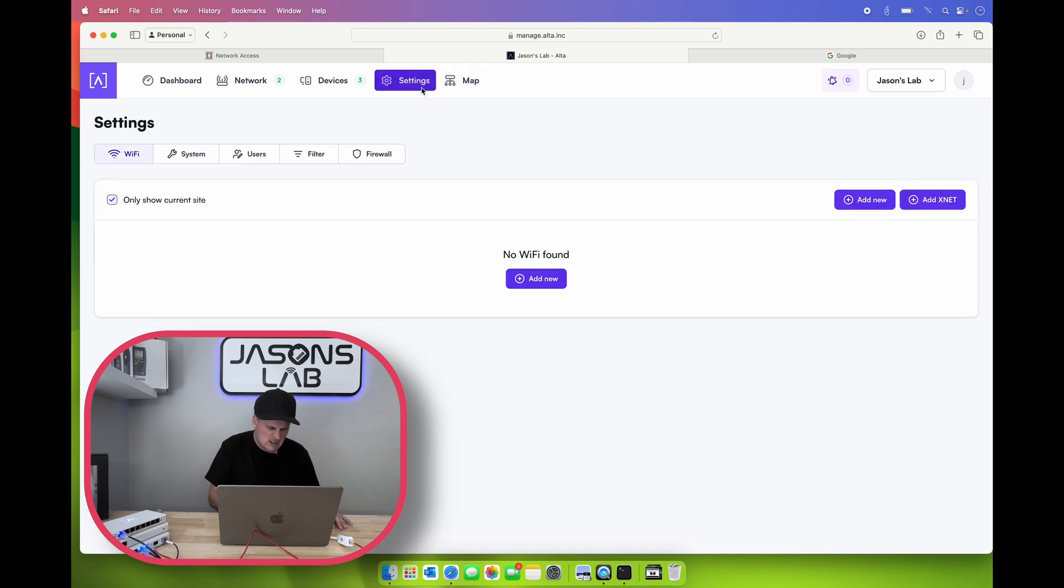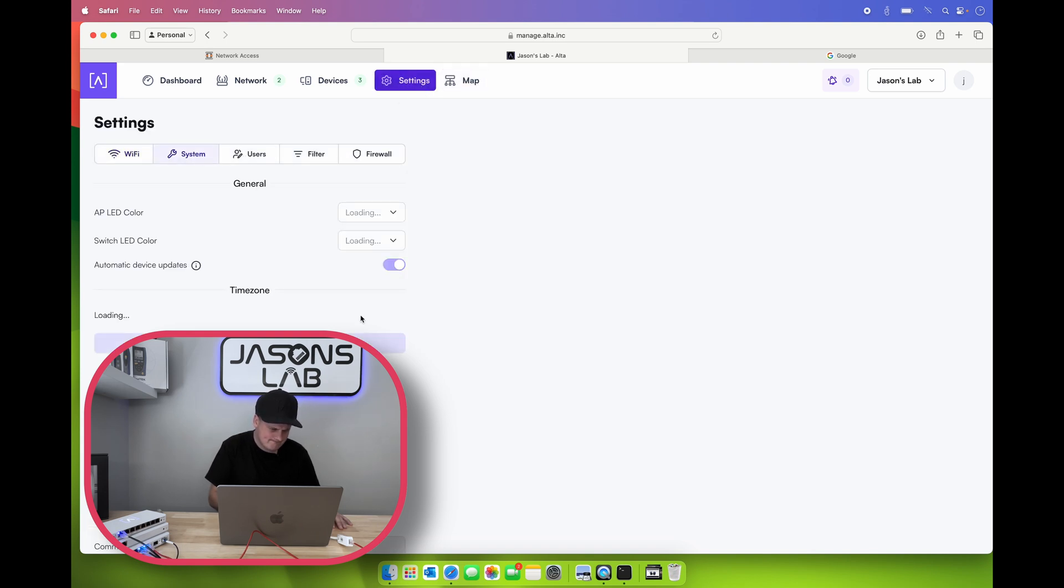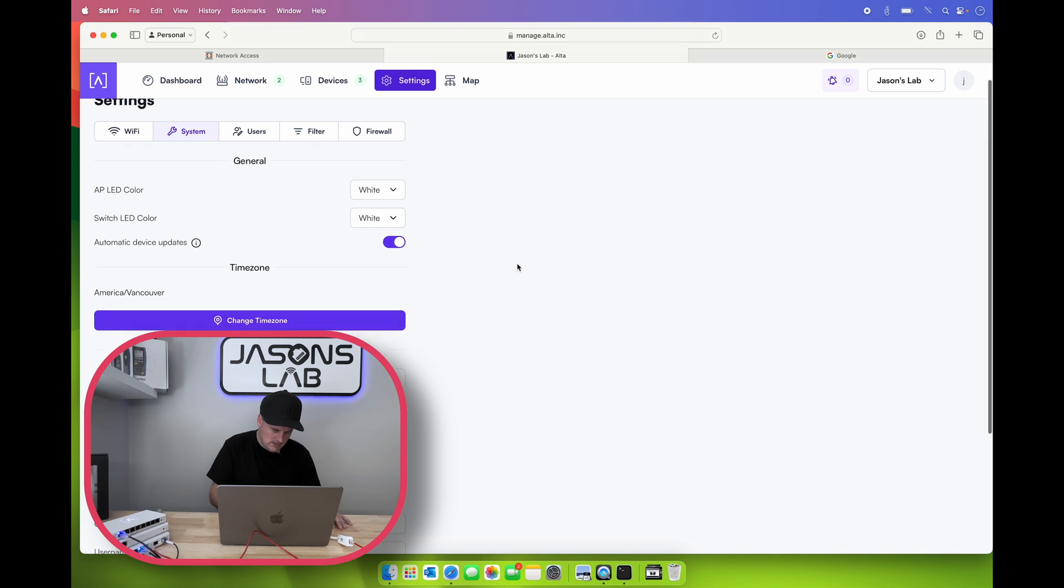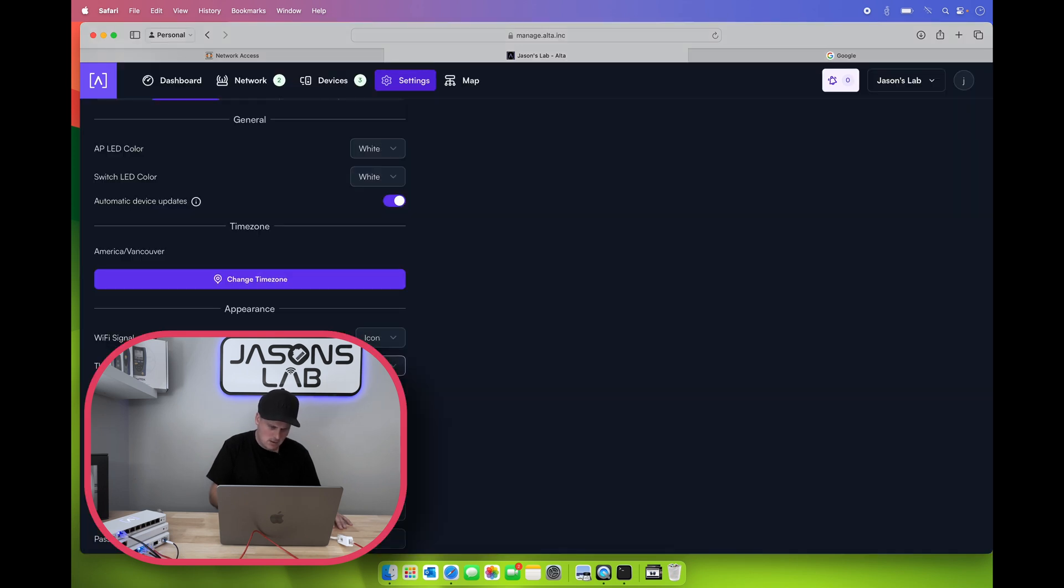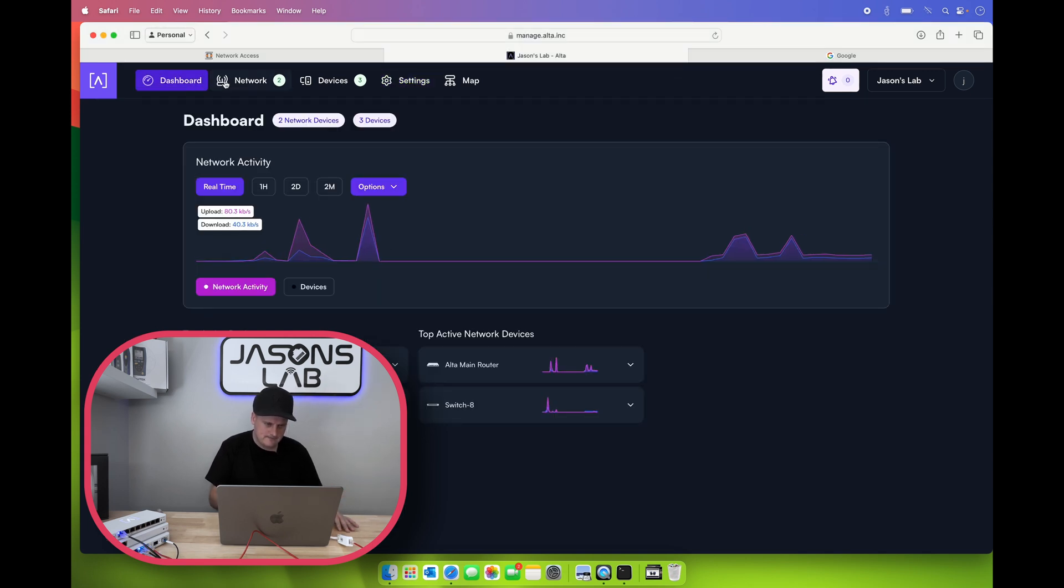What about settings? Can we change the color? That's not it. System theme, dark. Oh, that's a little better on my eyes. Okay, let's go back to the dashboard.